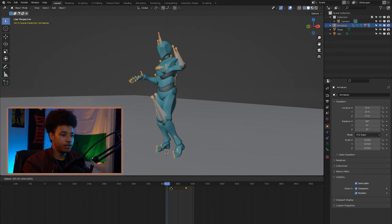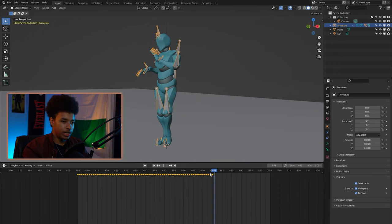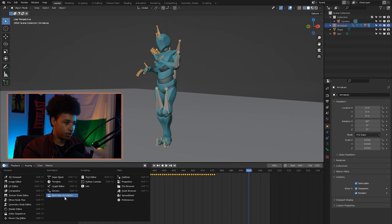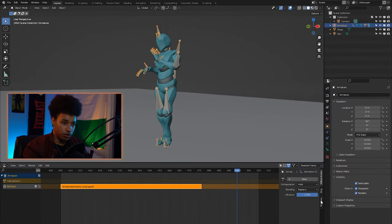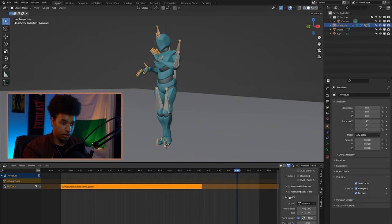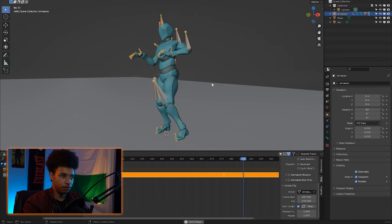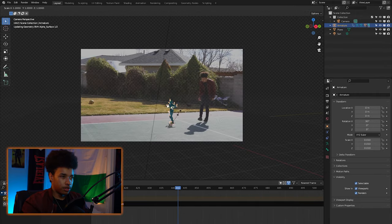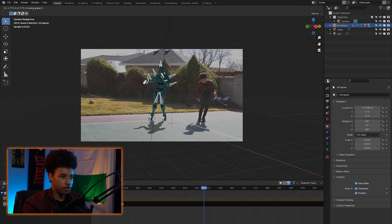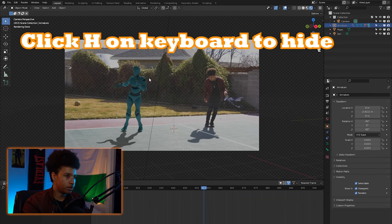The character isn't dancing because the keyframes are offset — move them back and now he's dancing. The animation cuts at the end, so go over to Nonlinear Animation, click the strip, hit N, go to Strip, scroll down to Action Clip, and increase the Repeat value until it loops past the end of the video. That way he's dancing the whole time in a seamless loop. Now scale and position him to match the environment, making him roughly the same height as me. Hide the rig since we don't need to see it.